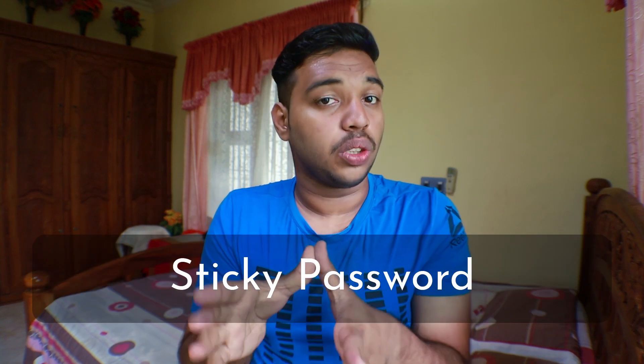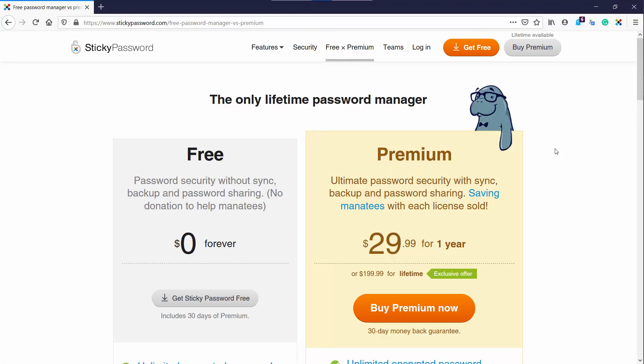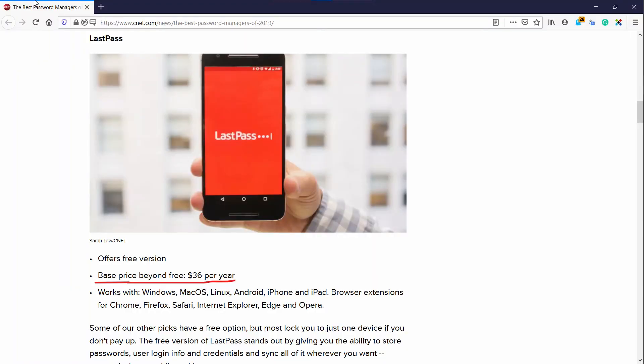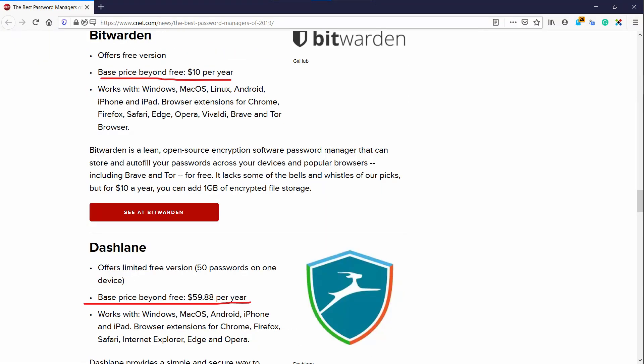If you are wondering why it is the best, there is only one single reason that makes this Sticky Password the best password manager. It is the only password manager available on the internet which comes with a lifetime validity license. If you look at all other password managers, you can find that they all come with a subscription-based model where you need to pay monthly or yearly for their service.